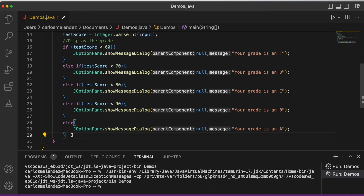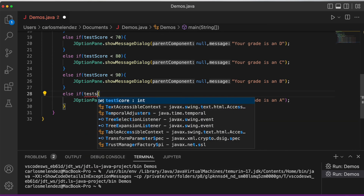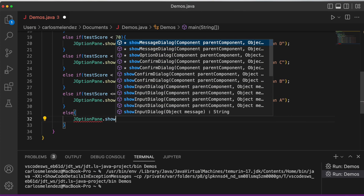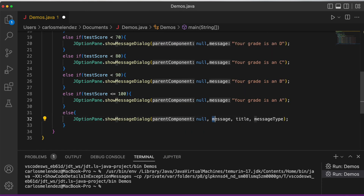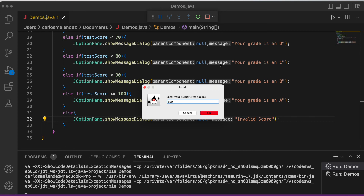We also have what's called a trailing else — it appears at the end of an if-else-if chain. We use it to catch invalid input. We add: else if (testScore >= 90 && testScore <= 100) for the A grade, then a final else that shows 'Invalid score' for anything over 100.